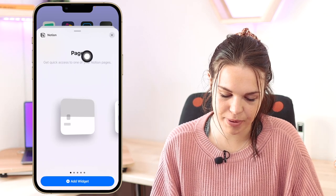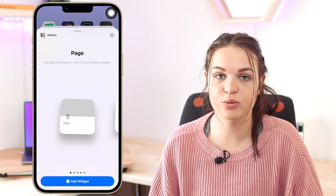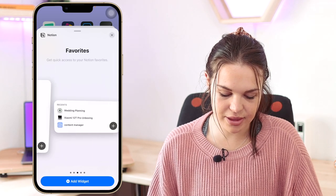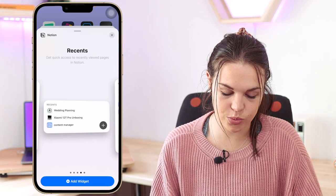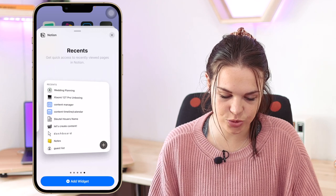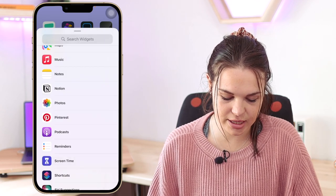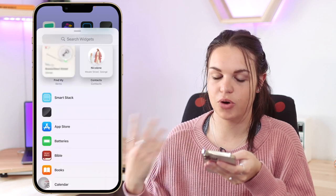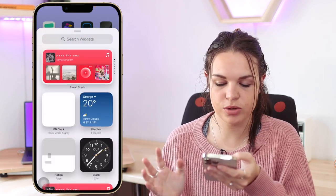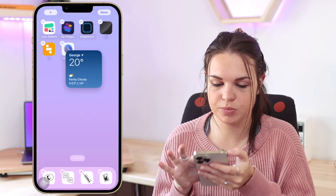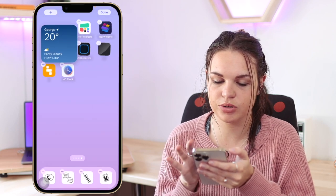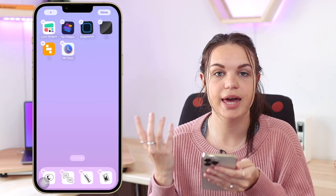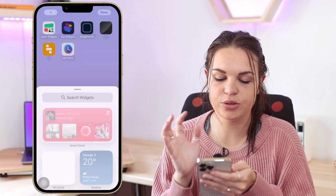Some apps have more than one type of widget. For instance, in Notion you'll see a small widget for a single page, a medium and large widget for your favorites, and another medium widget for recent pages. So keep in mind: small, medium, and large widgets, with some apps offering more variations. Adding a widget is super easy — just hold and position it wherever you want. To remove one, click the minus option and hit remove.